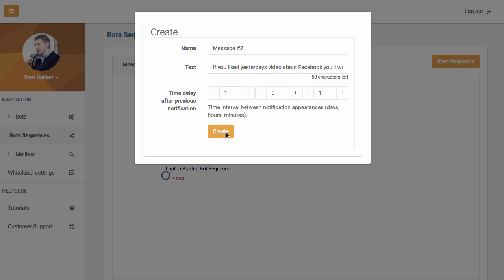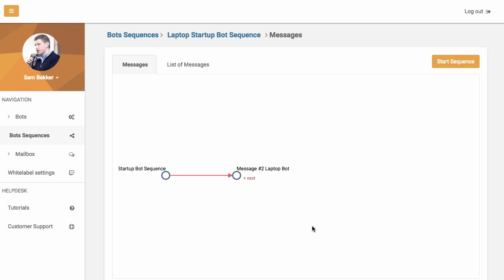We put it one day after. And this message now will be sent out one day after to your Facebook Messenger subscribers. And you can see also that the sequence has added another message here.